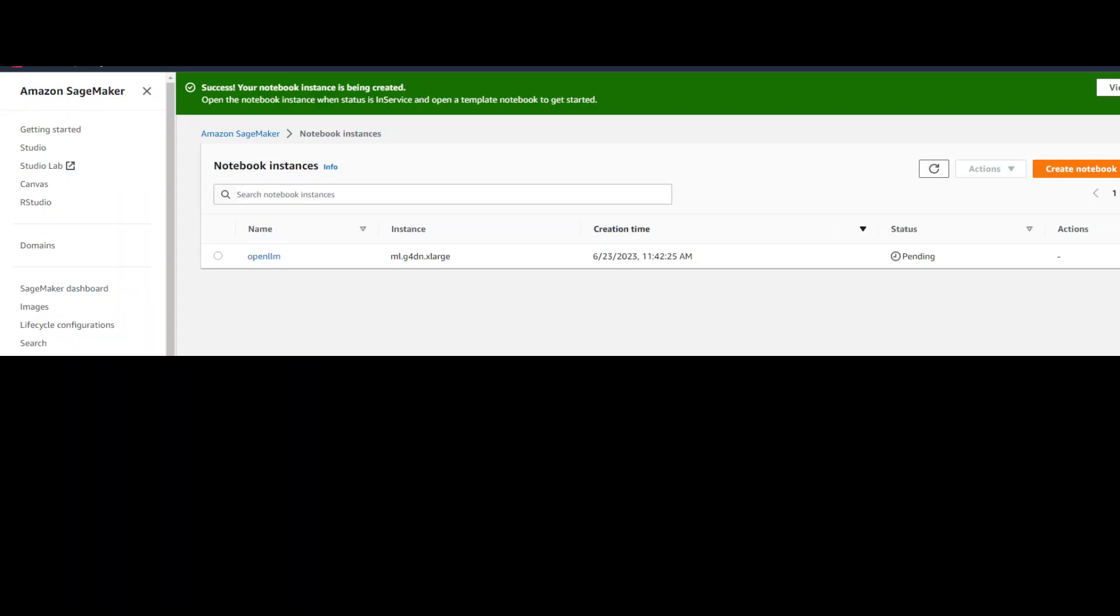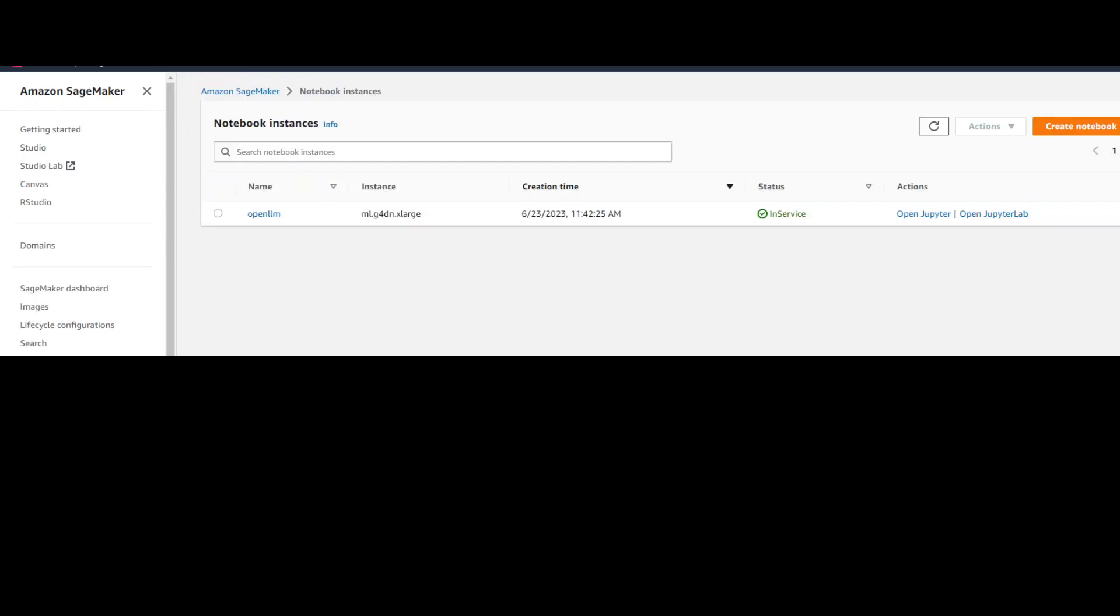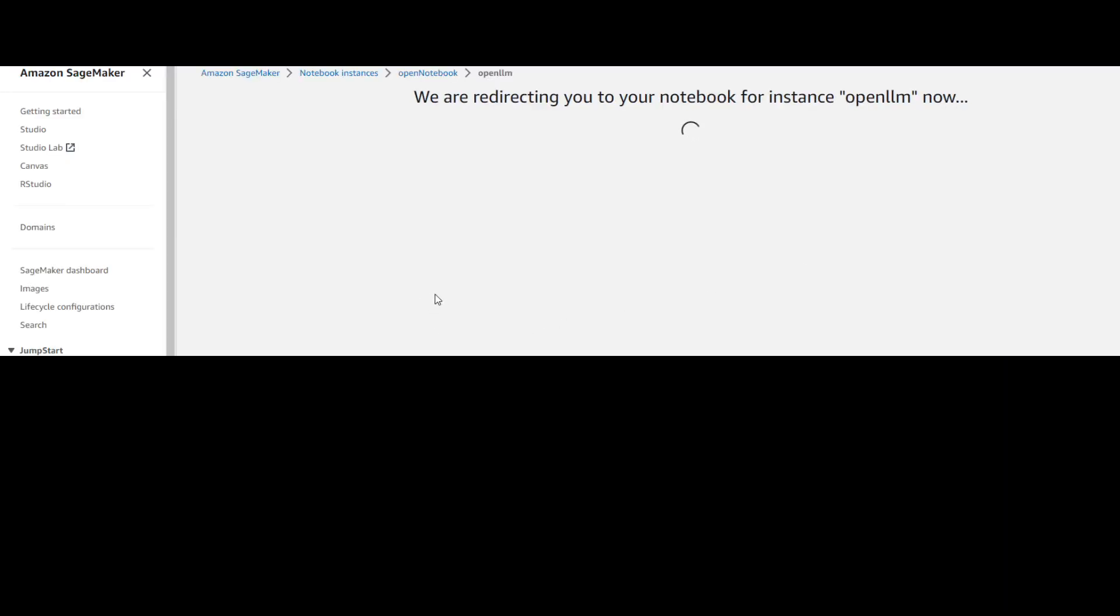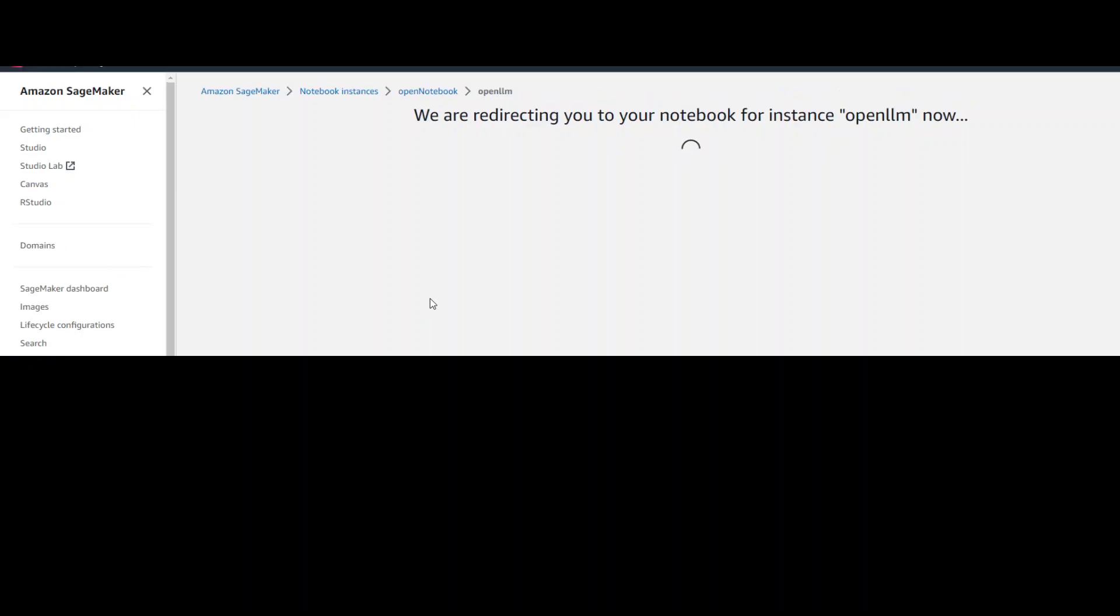It will take around three to four minutes to create your OpenLLM notebook. So wait for it. Our notebook is ready. So now let's open it in JupyterLab on the right hand side. It will open a new tab and in that tab, you will be able to see your new Jupyter notebook.